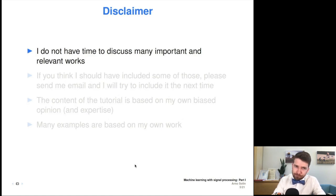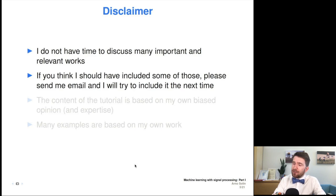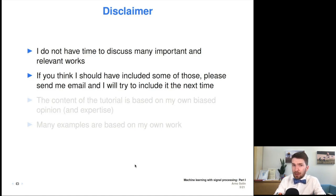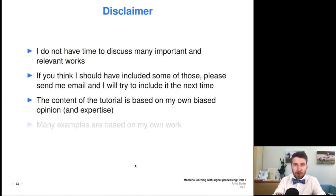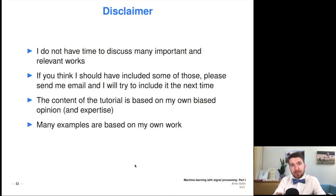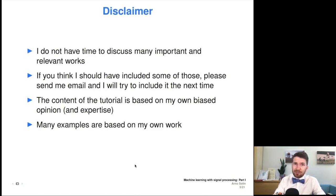A word of warning: I don't have time to discuss many important and relevant works. If you notice that I skipped something you see as very important, please send me an email and I will include that next time. The content of this tutorial is very much limited to my own opinions and my own narrow expertise. That is also why many of the examples considered in the tutorial are actually taken from my own work, mostly because those are examples and applications I know very well, and for which I also have material on my laptop.